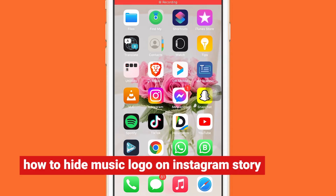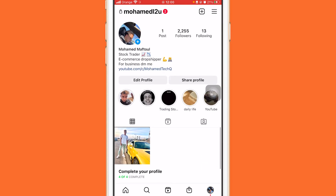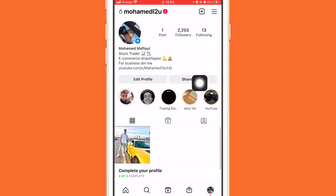If you want to hide the music logo on Instagram stories — whenever you try to post your story there will be a music logo and you don't want that — that's why you clicked on this video. All you have to do is open your Instagram.